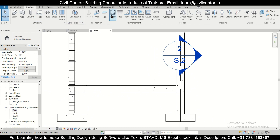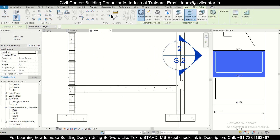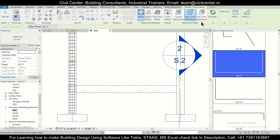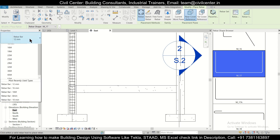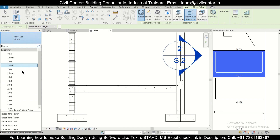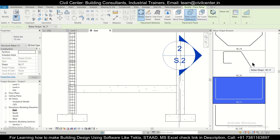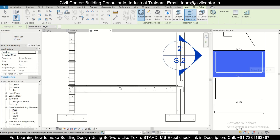We go to Structure and select the rebar bars. We have selected the option of near cover reference and the placement is parallel to work plane. We can select 16mm bars, and the shape which we have selected is this particular shape for the bars.